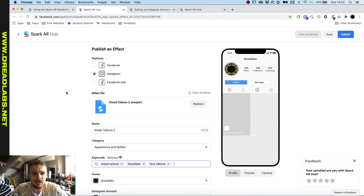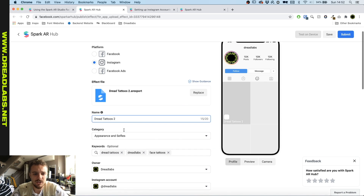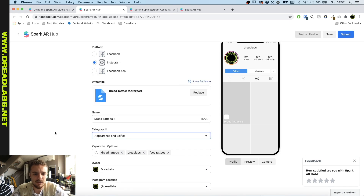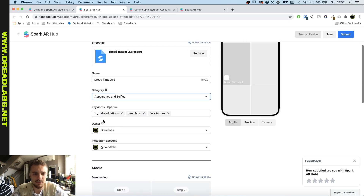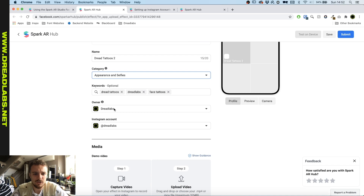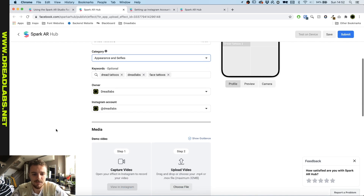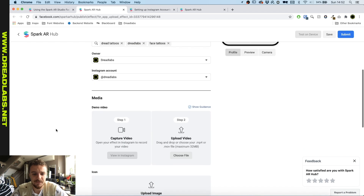The link will take you to this page. I already filled in some of the requirements, but it will actually automatically put your file in here. You just have to name it, choose some categories, add a keyword, and make sure your business page is set as the owner — for me that's Dreadlabs.